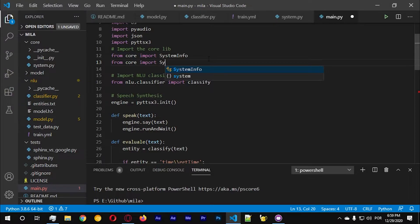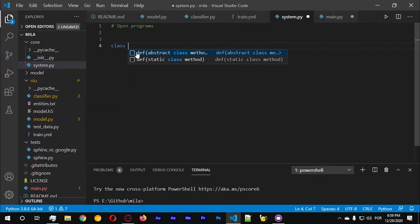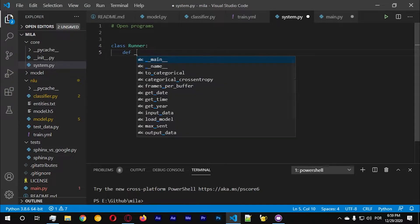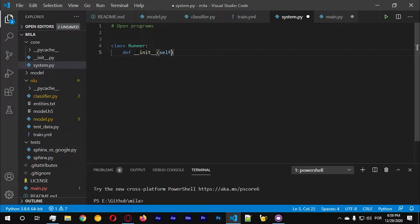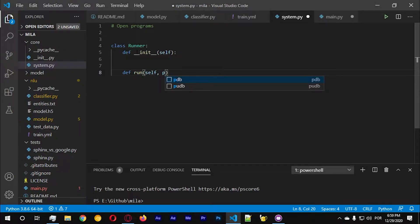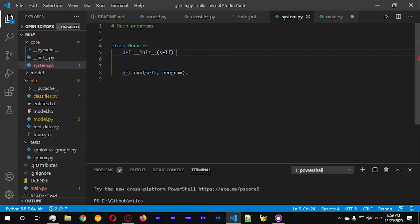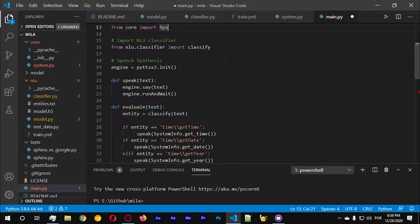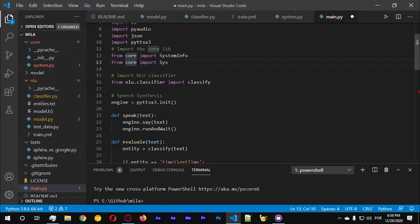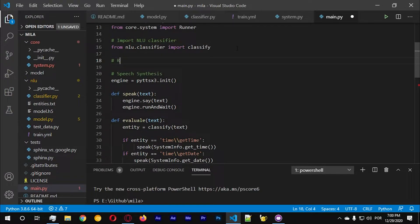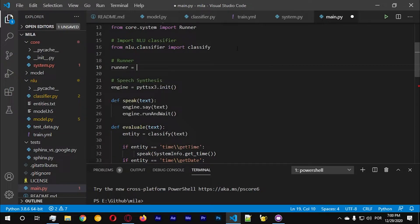Let's import system - specifically a class called Runner. Let's go with run, self, and program. There are multiple ways of running programs in Python, but we need to create something interesting here. Let me break this down: we'll go with dot system, import runner, create a new runner - runner equals new Runner.